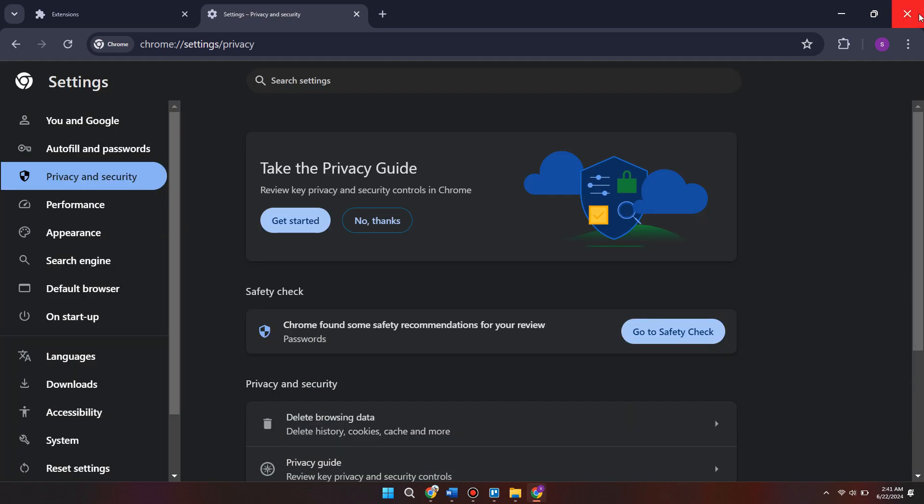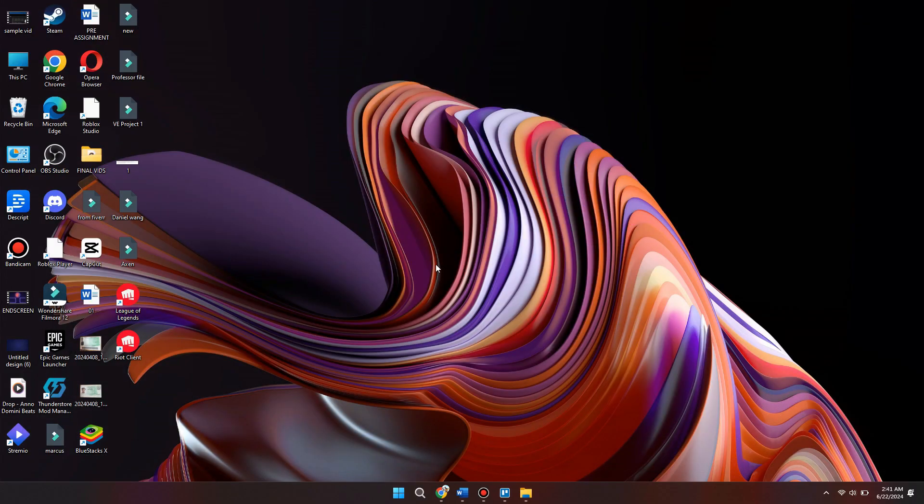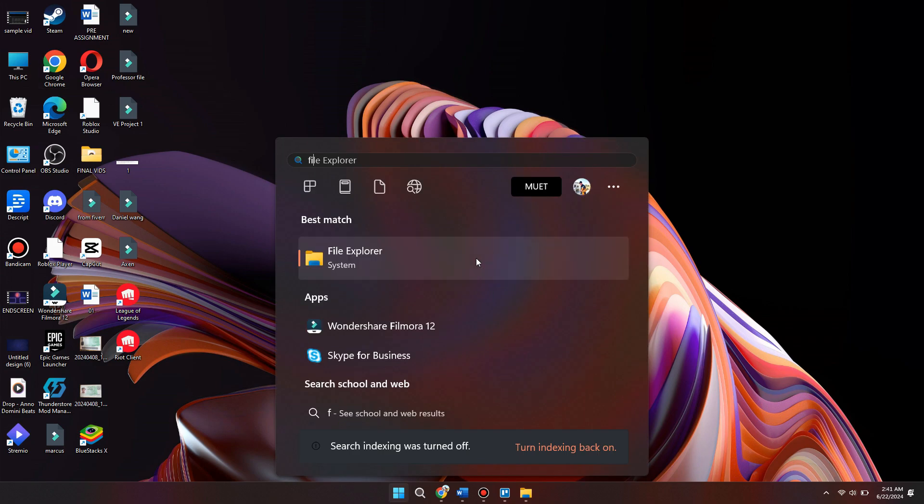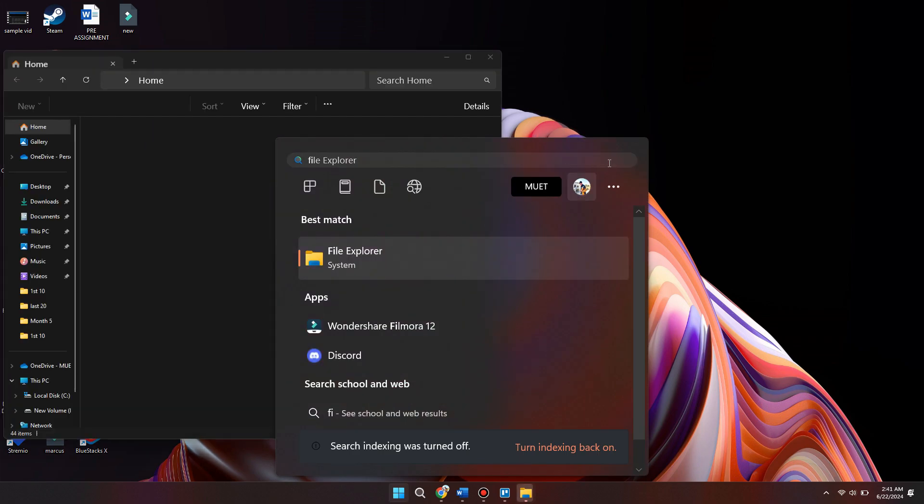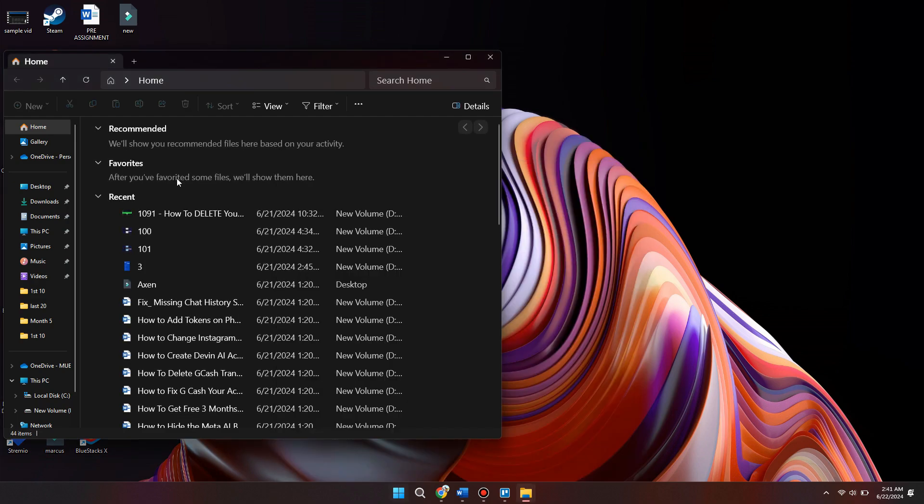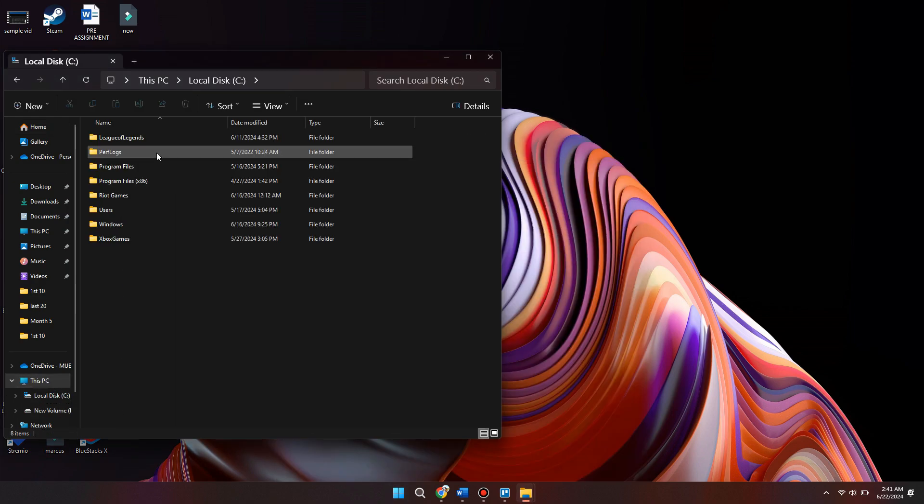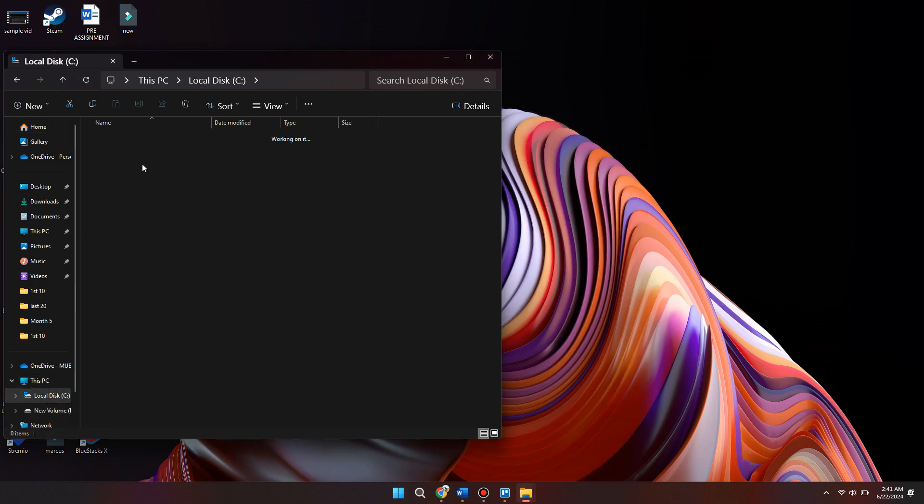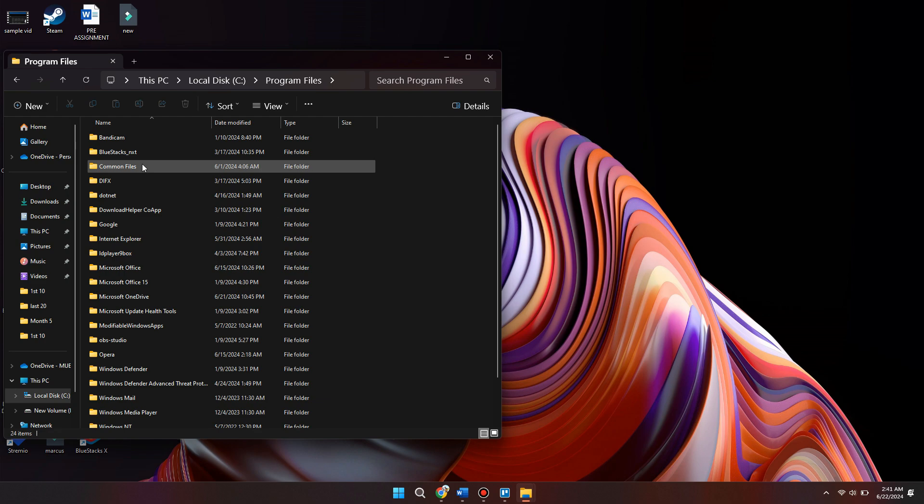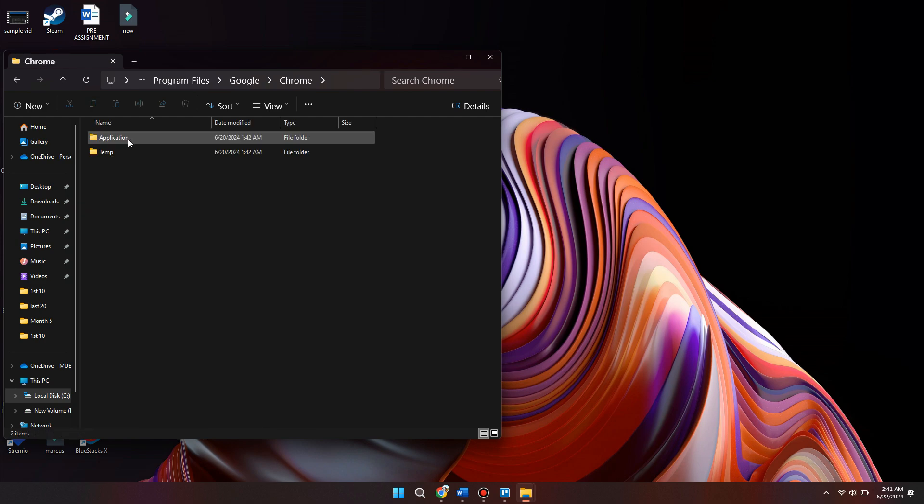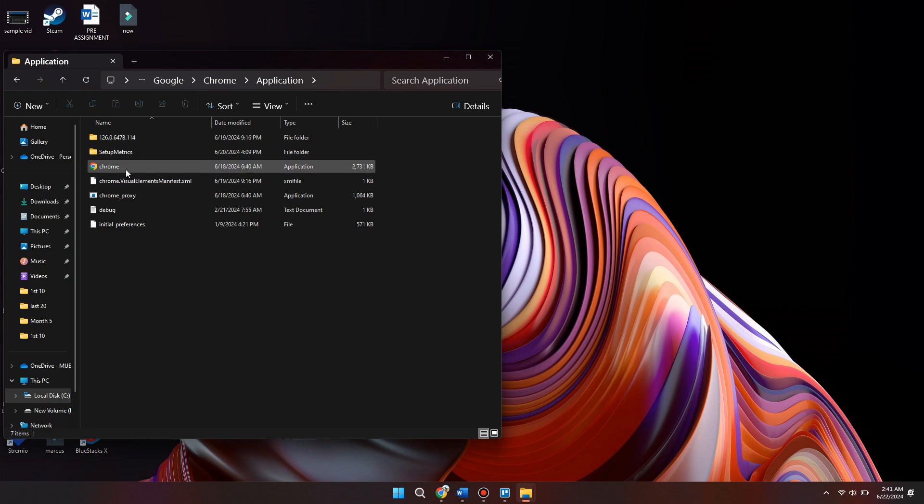Then the last and final thing we can do is close out of our internet browser. Come over to the start menu and search for file explorer. Tap on the file explorer tab and come down into the C drive. Select the C drive, then go into program files. Here go inside of Google, then Chrome, then application. Inside of here you should see the Chrome application.